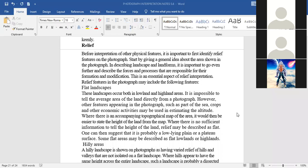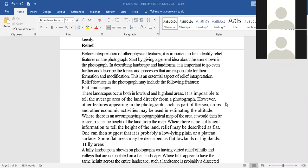Today we are going to look at the description of relief. When given a photograph with relief features — hills, valleys, plains, plateaus, spurs, gentle slopes, steep slopes, ridges, conical hills, flat-topped features, and many others — we first have to identify them, then describe their appearance and their formation. Before interpretation of physical features, it is important to first identify them on the photo by giving a general idea about the area shown.